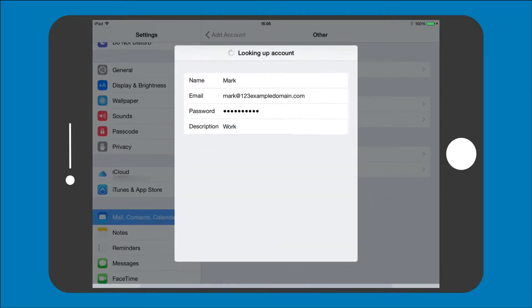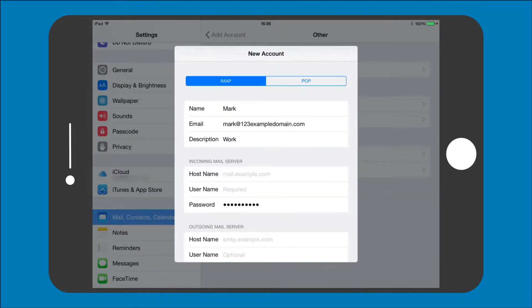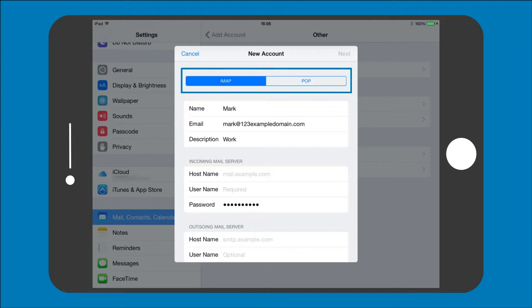Step 4: You can now choose to set up the mailbox with IMAP or POP. For more information about the two protocols check out this video. We recommend that you use IMAP for your iPad.